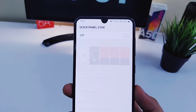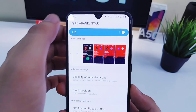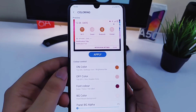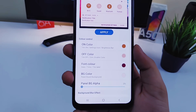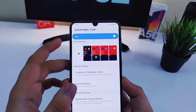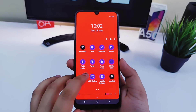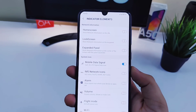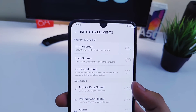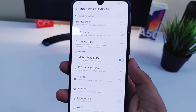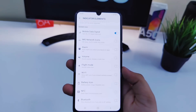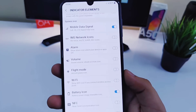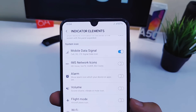Moving on, we have Quick Star. This lets you customize your notification panel — you can change the tile color, font color, and even the background color. Other than that, you can also select which indicator icons you want to display on your home screen. For example, you can enable the mobile data indicator or the battery icon. It lets you customize everything on your notification panel.